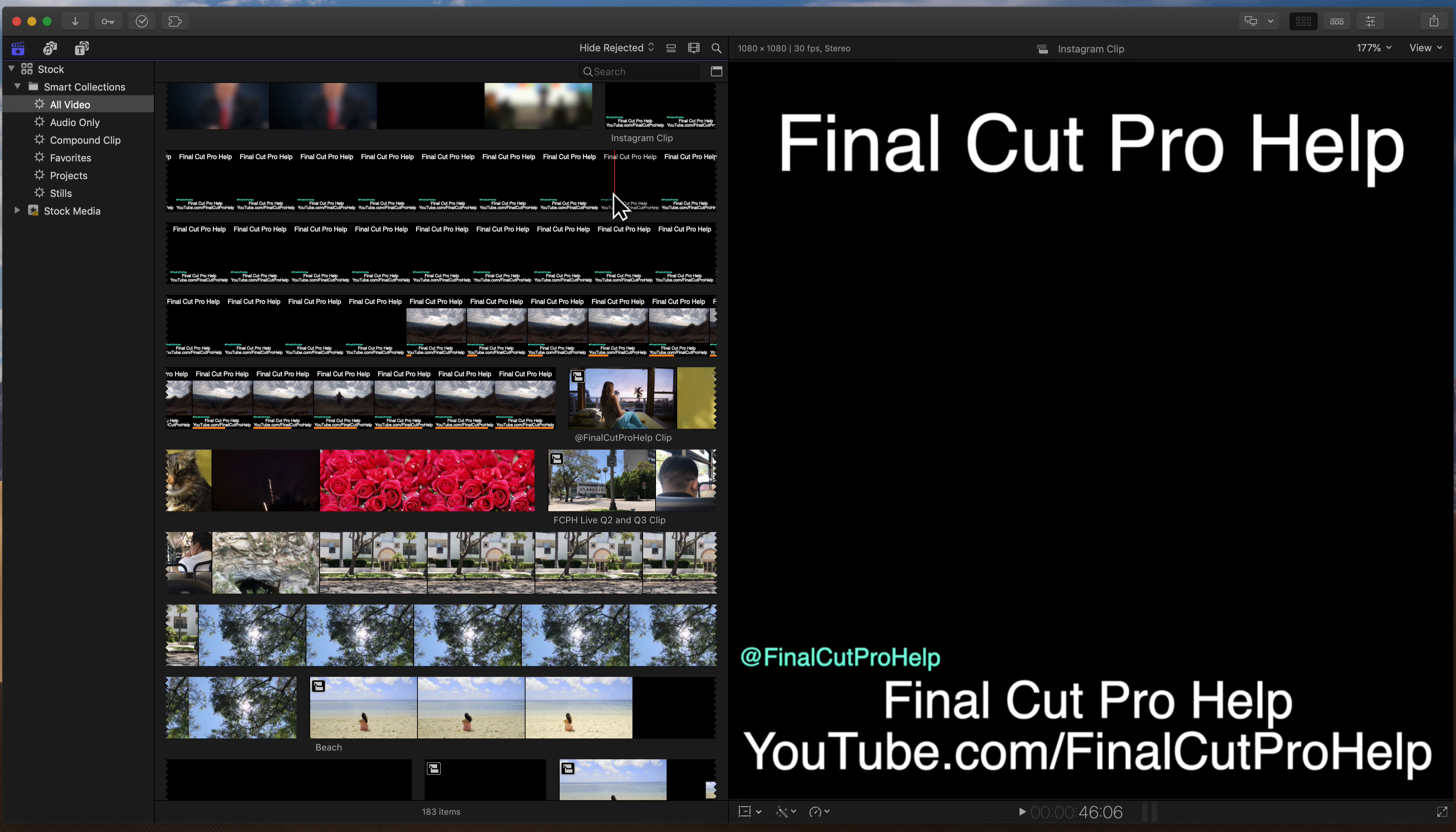Once you have playback down, go through and use I and O to mark in and out points. That'll let you select segments of a clip. If you can play back and select clips, you're then ready to use F to mark a segment as a favorite and the delete key to reject segments.